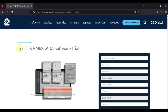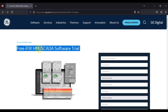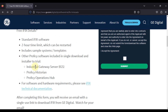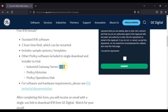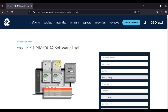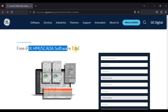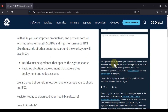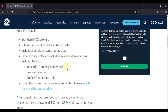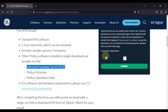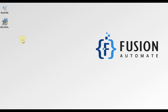If you go to the General Electric website and try to download iFIX HMI SCADA software trial, along with that you will get Industrial Gateway Server — we call it IGS in short. You have to fill a form and submit it, and then you will get the IGS download link.